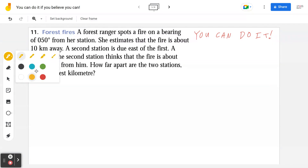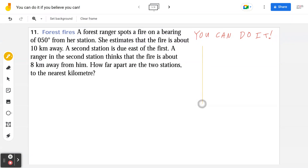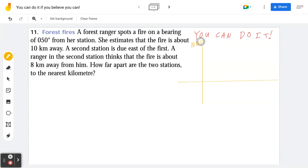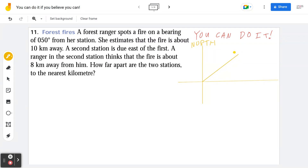Step number one: draw a diagram. When you think about the bearing system, you have to be mindful that you're starting from north. A bearing system means you start from north and you go clockwise — in this case, 50 degrees. The first sentence says a forest ranger spots a fire on a bearing of 50 degrees from her station, referring to this angle starting from the north, going clockwise by 50 degrees.